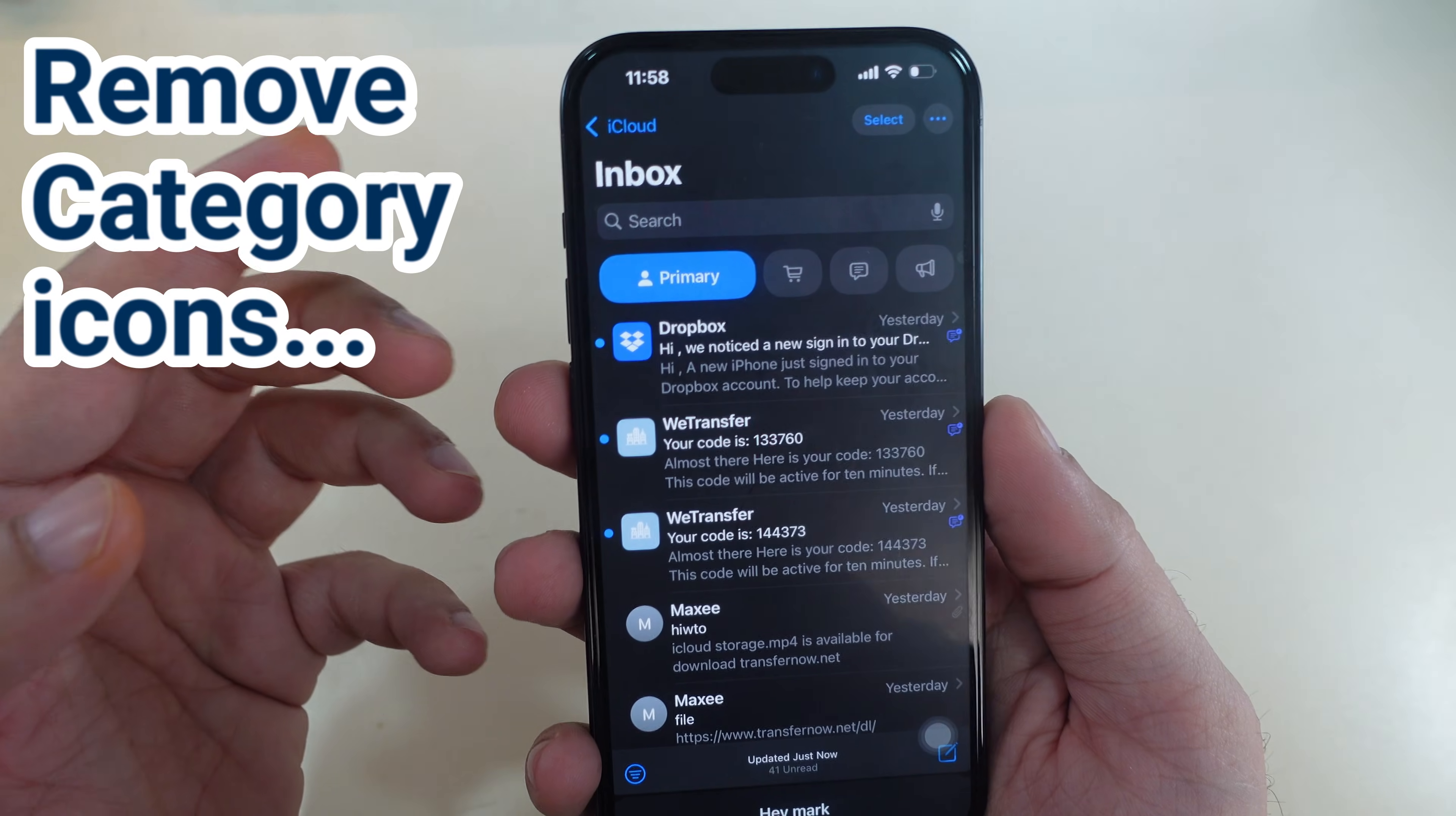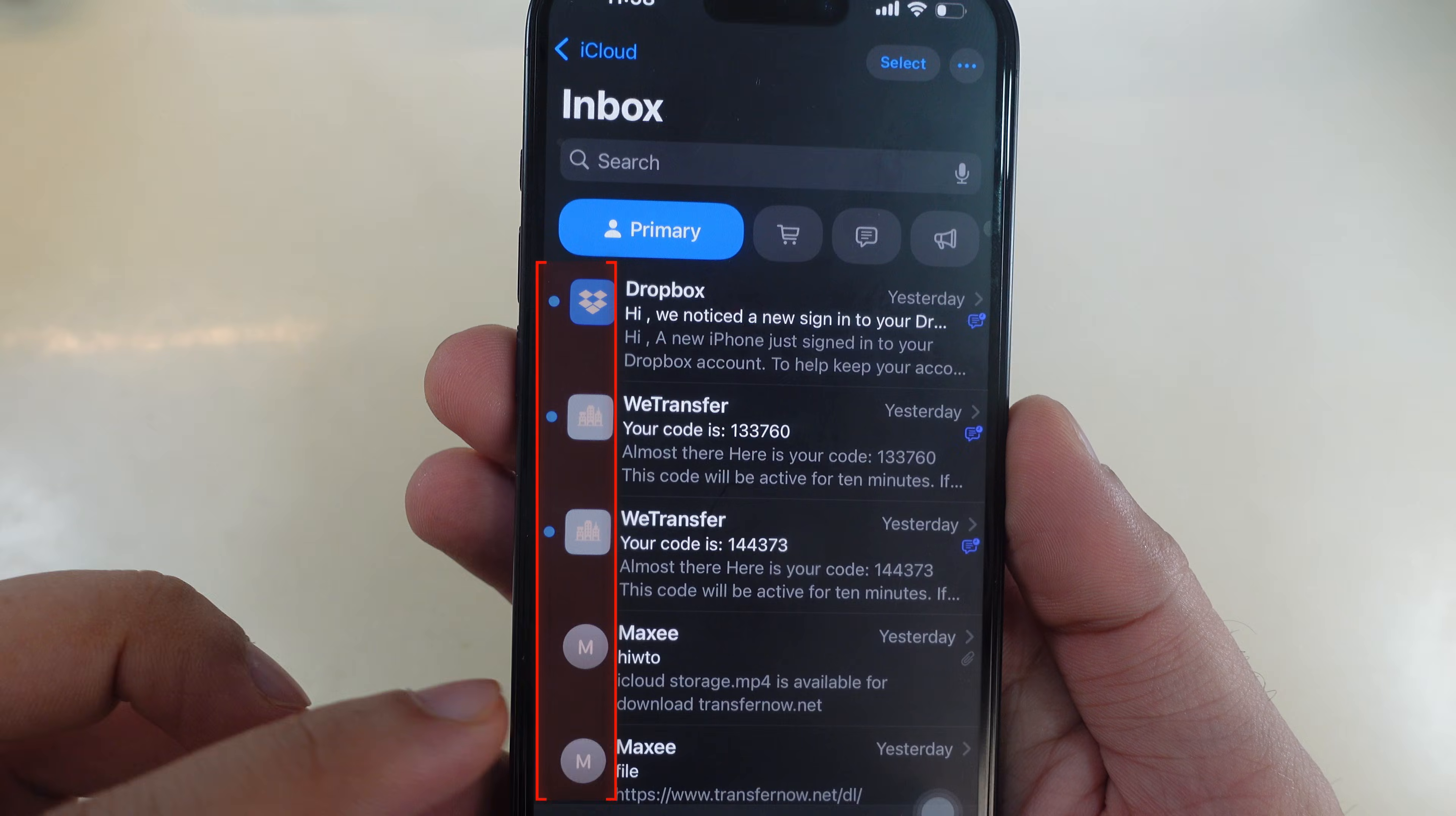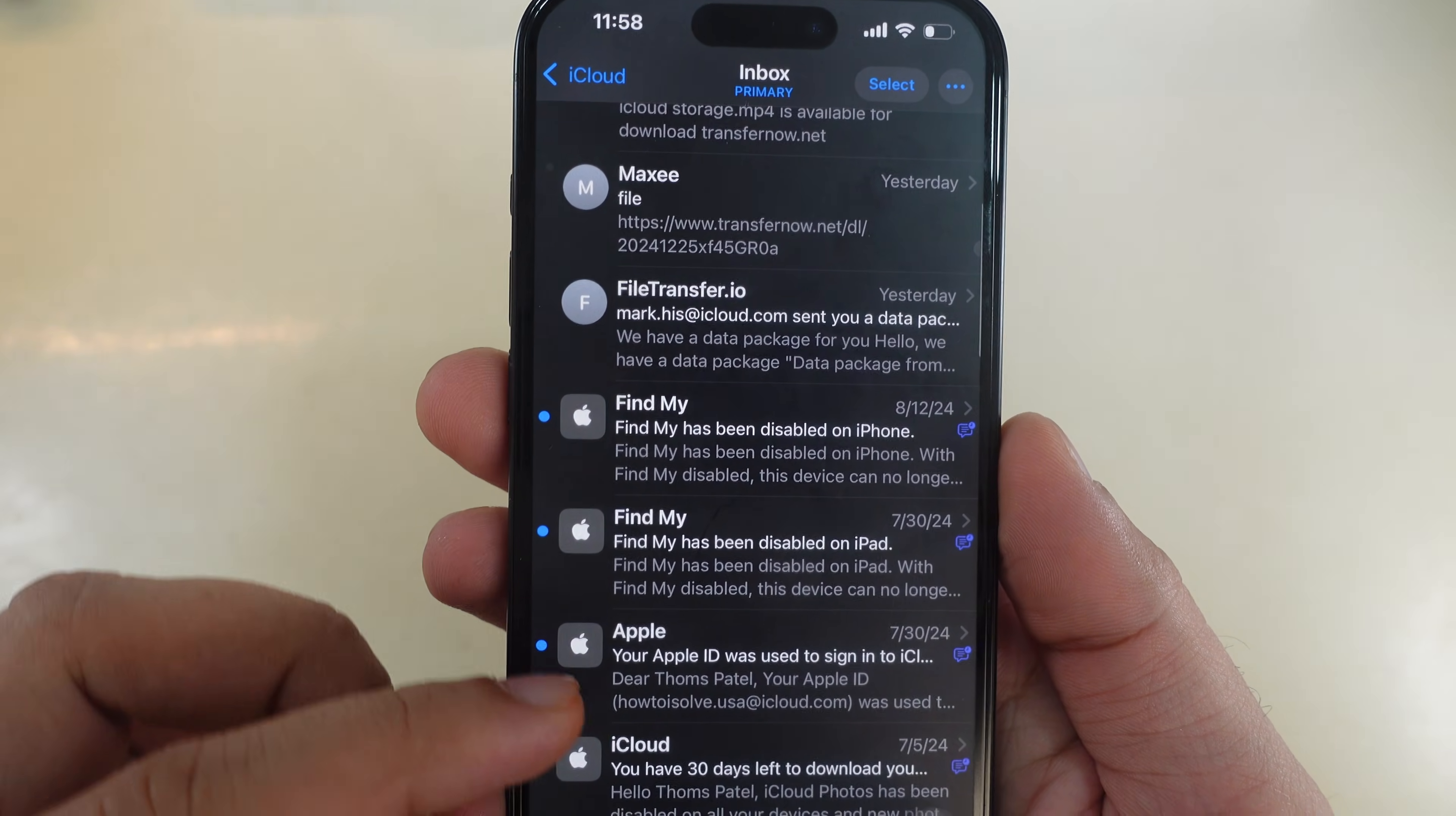In this video, fix annoying new category icons at the top and icons in front of each email in the list view. Let's get started.